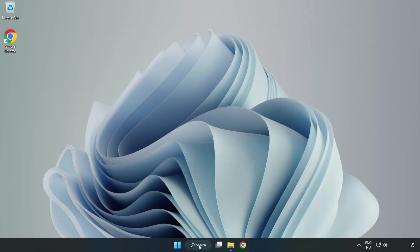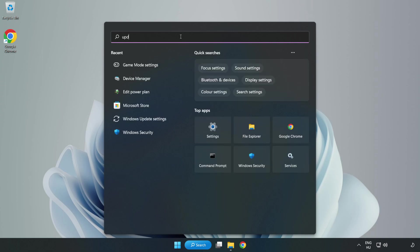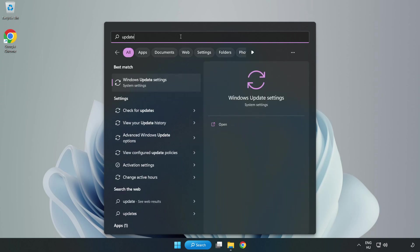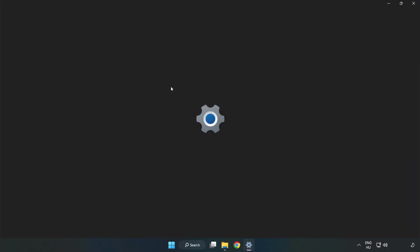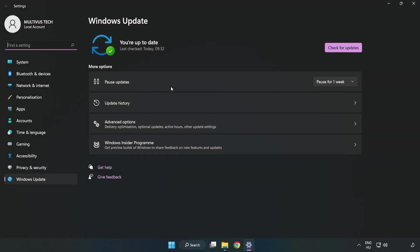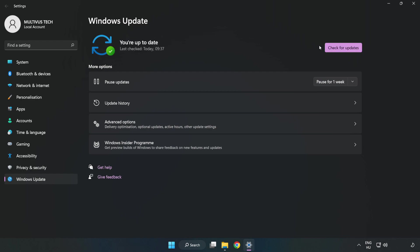Click the search bar and type 'update.' Click Windows update settings. Click check for updates. After completed, click close.